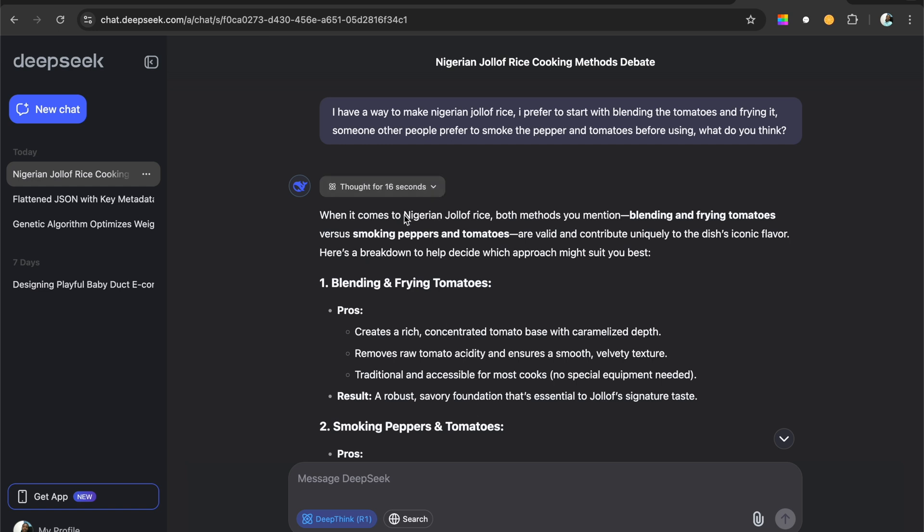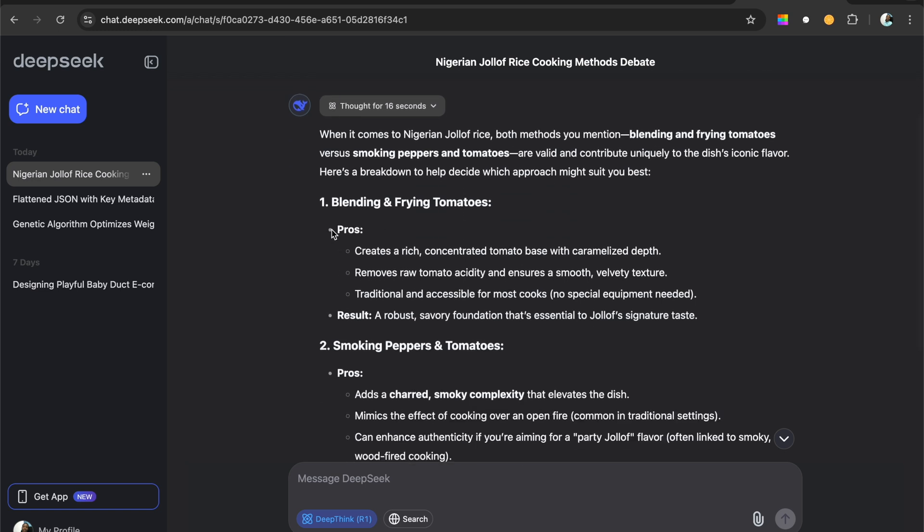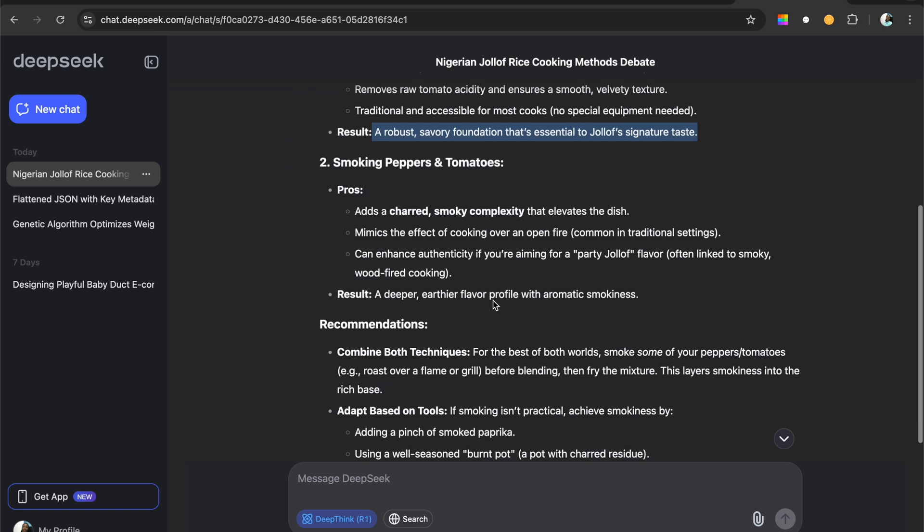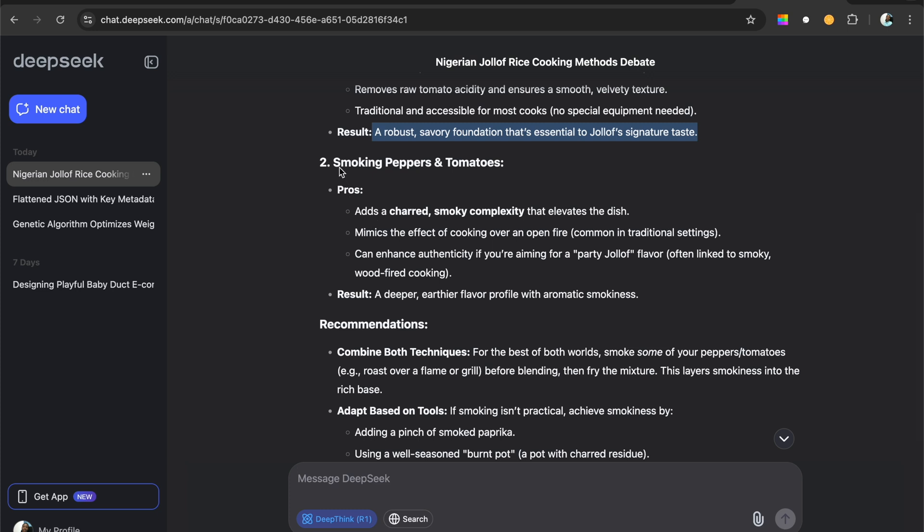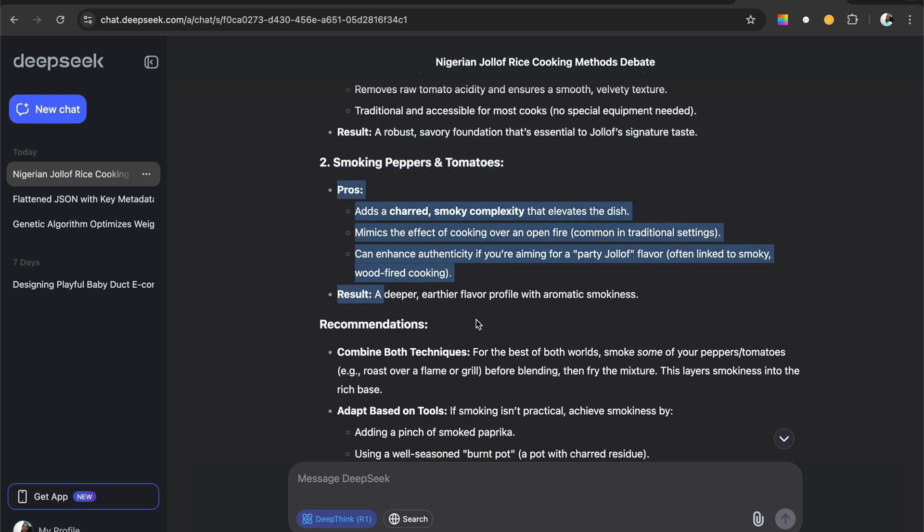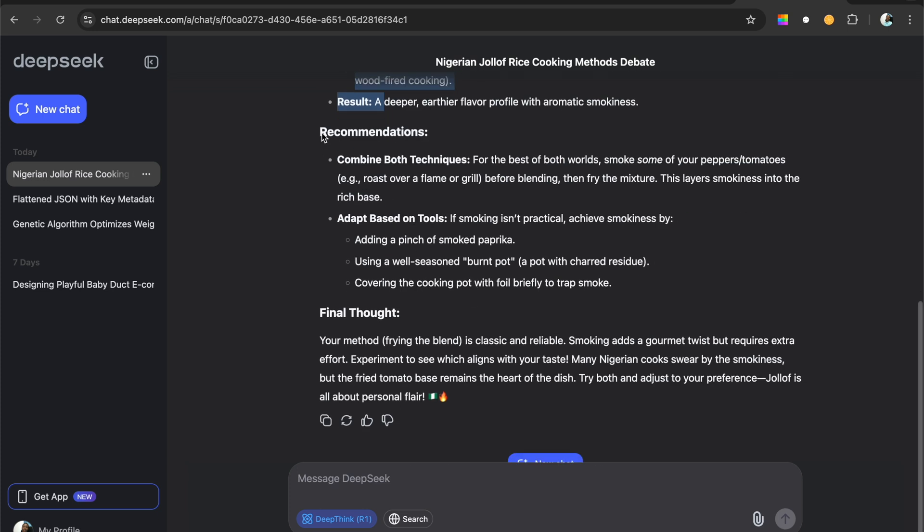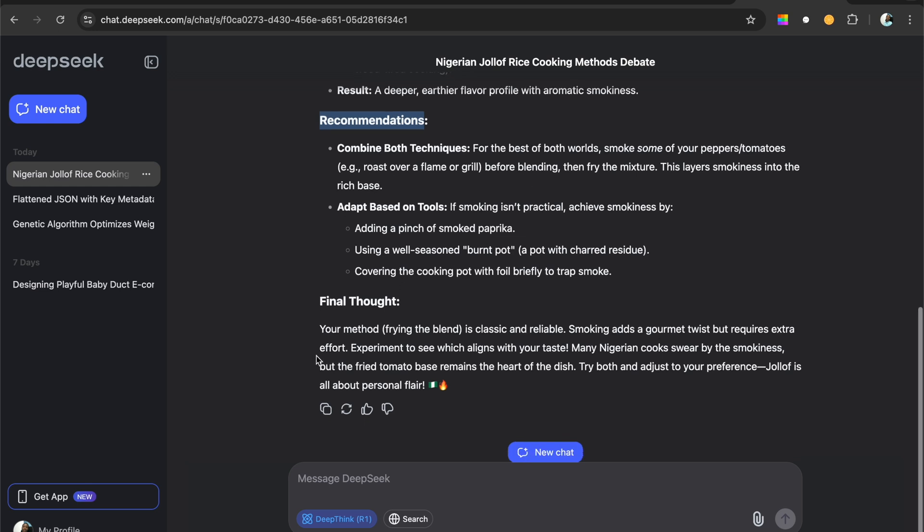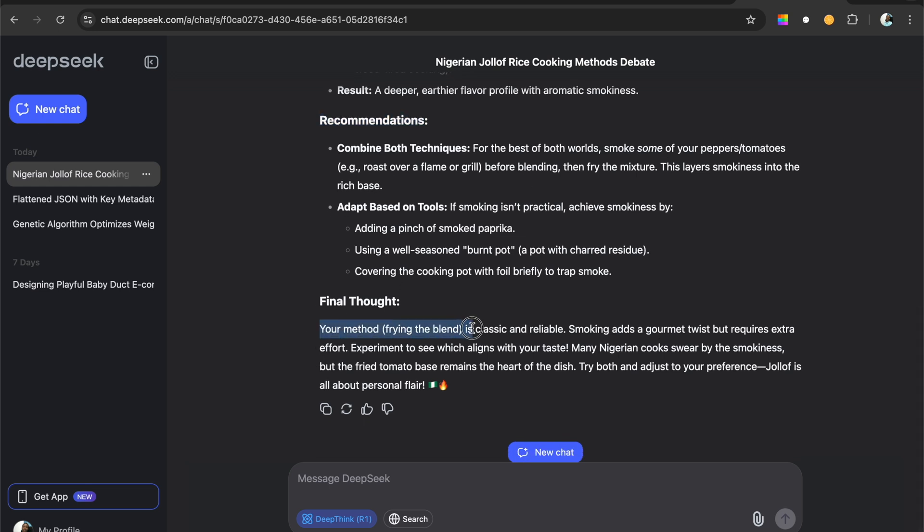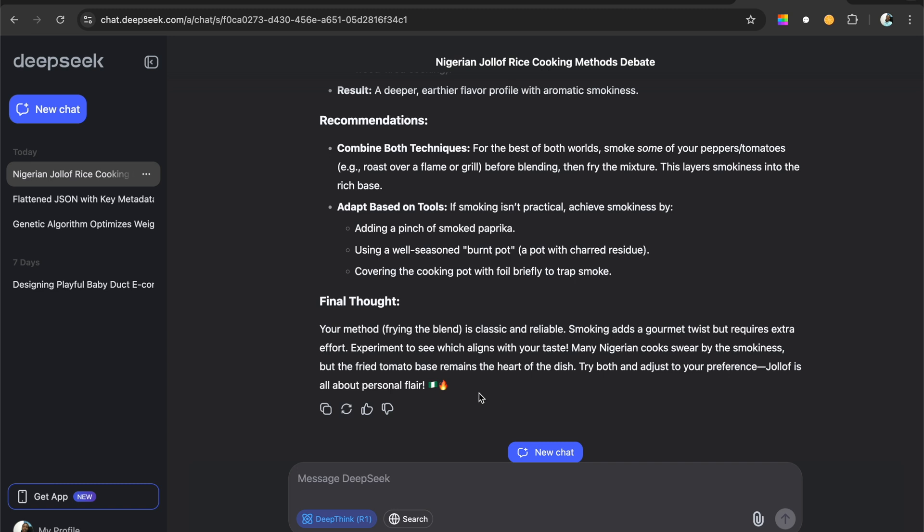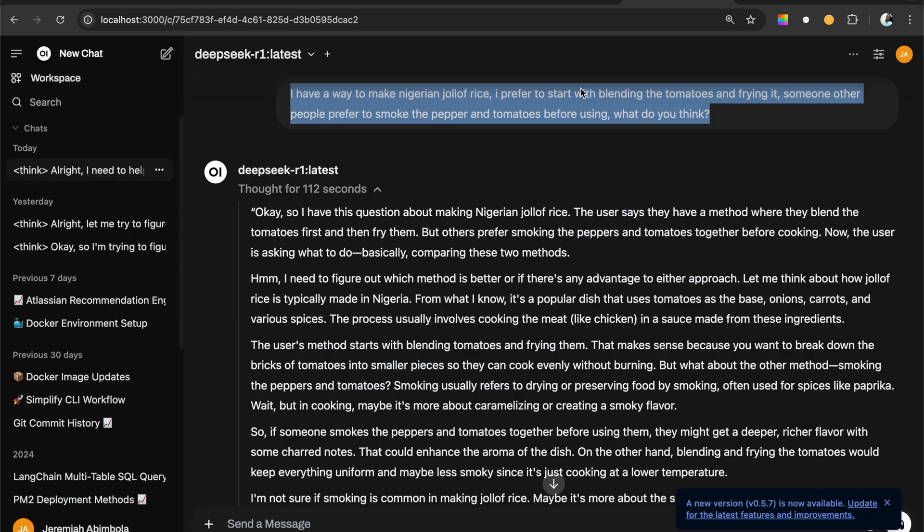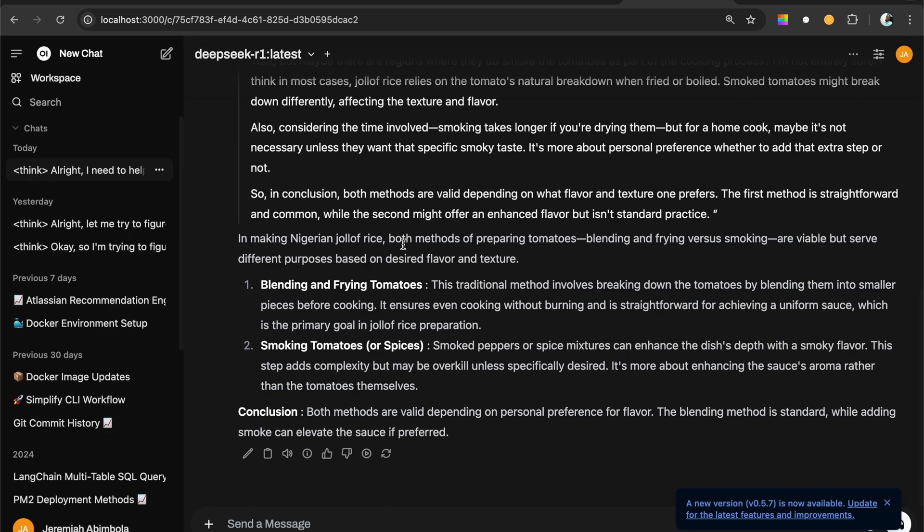When it comes to Nigerian Jollof rice, both methods you mentioned, blending and fry, it's a breakdown of how you decide. It gives you the pros and then the results. It gives you another method, the smoke and the peppers, and it gives you the pros and the result, and then makes a recommendation. It says combine both techniques for the blah, blah, blah, with final thoughts. Your method is classical, reliable, and really is really good. And let's see what this one says.